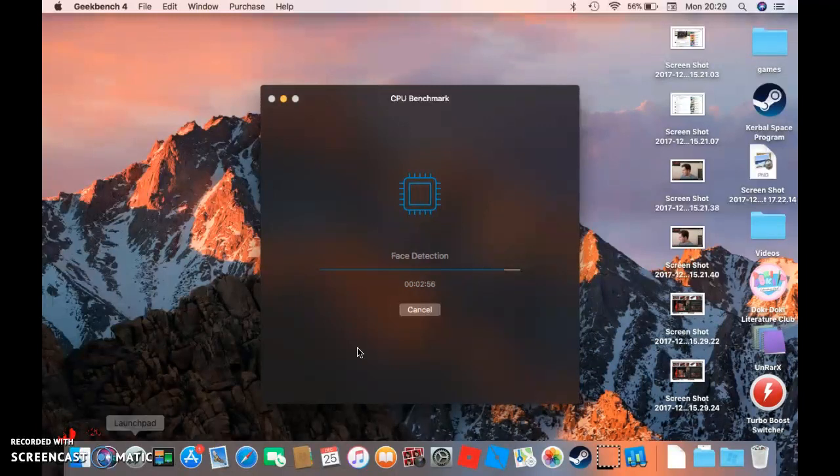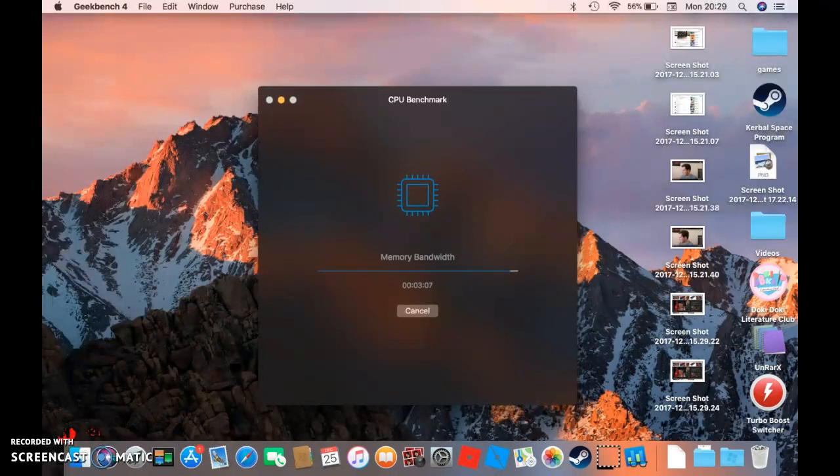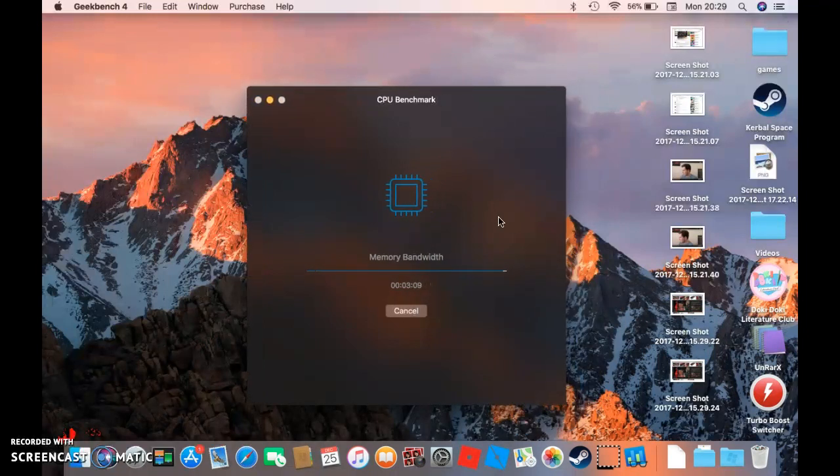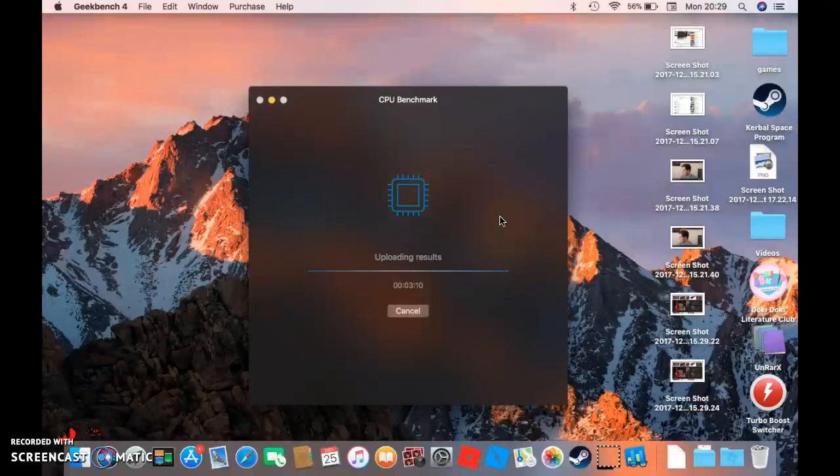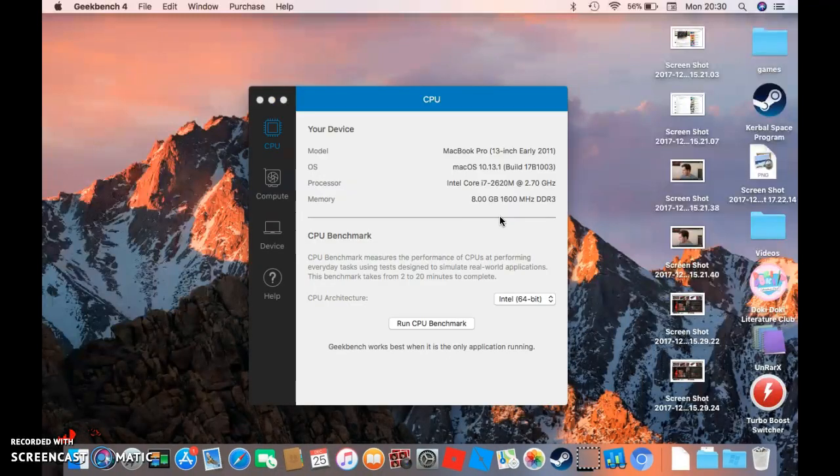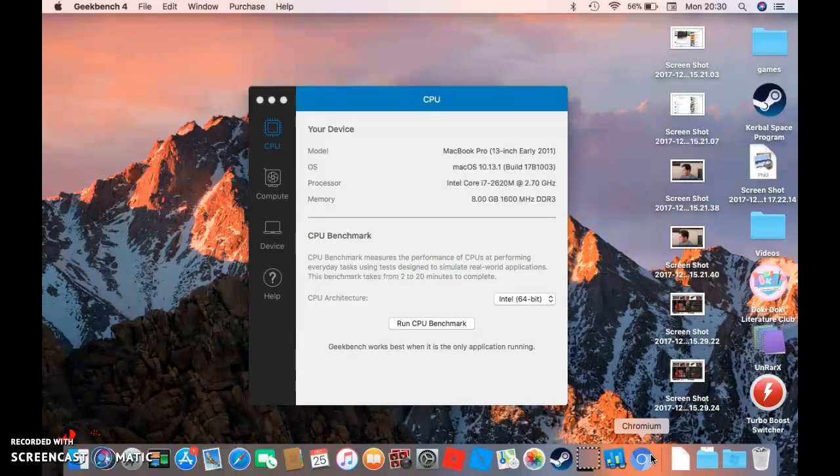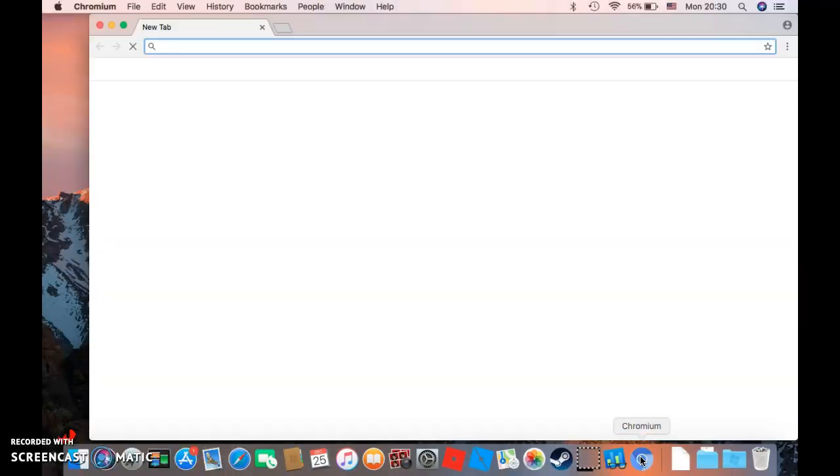Face Detection, if you rapidly swipe your mouse a lot then you'll become big and then go back to small once you've stopped. Memory Bandwidth, uploading results. Three minutes and ten seconds.